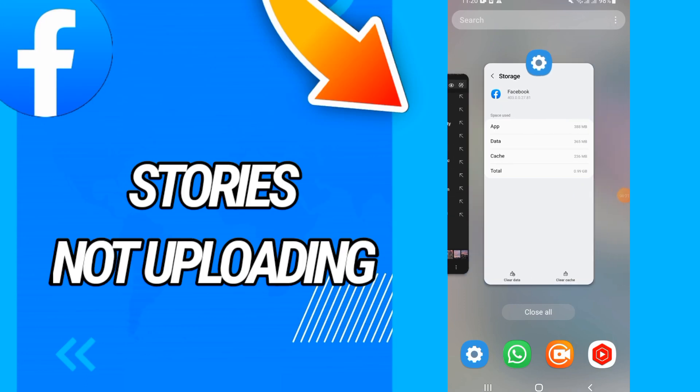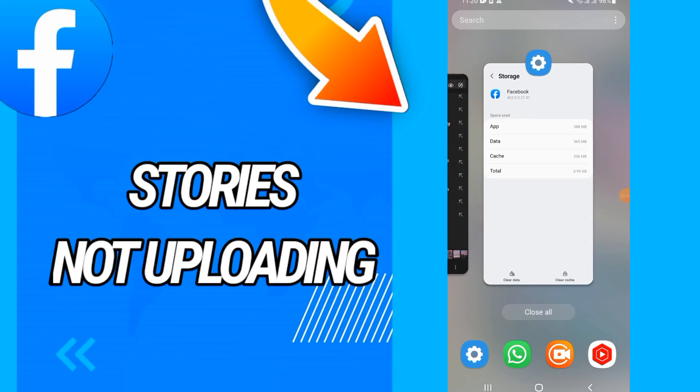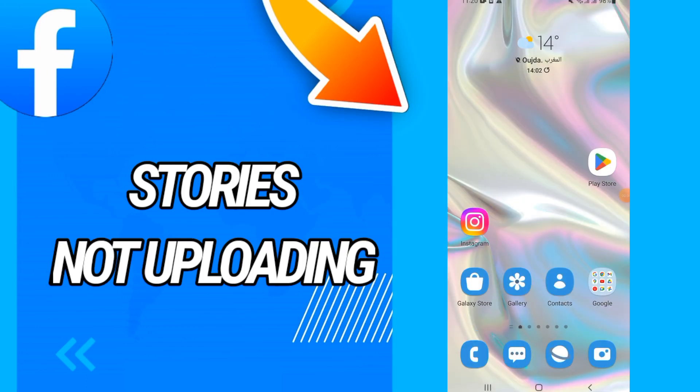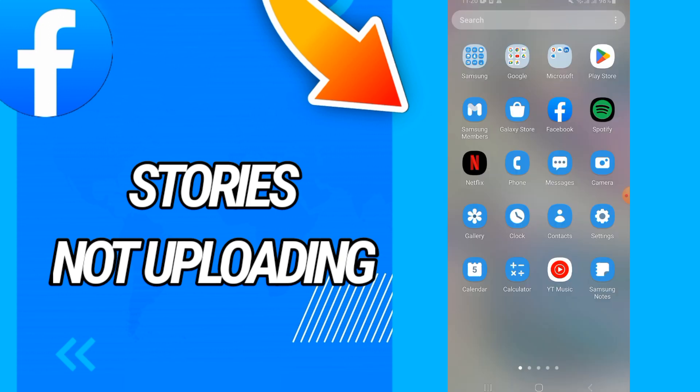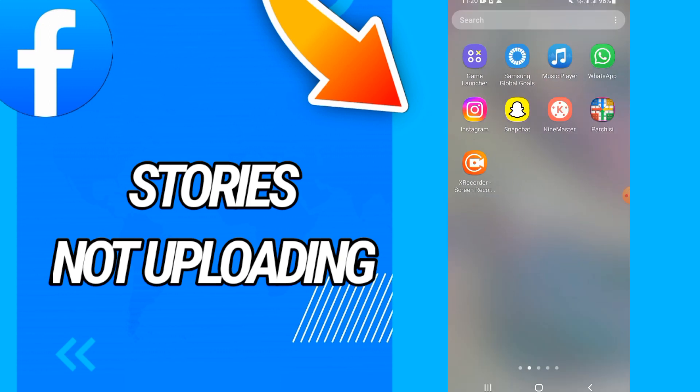How to fix Facebook story not uploading on your Facebook account. Hello guys, how's it going? Today I'm going to show you and share with you how to do this. Just watch this video until the end, so let's start.